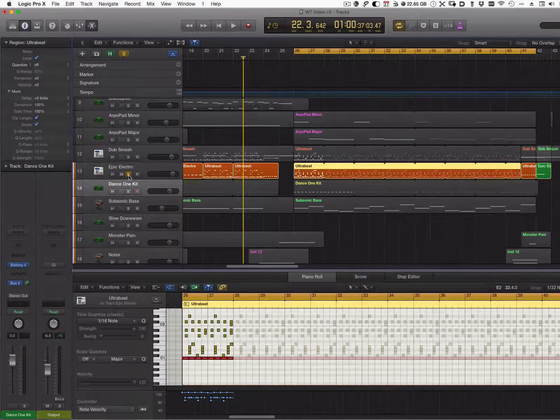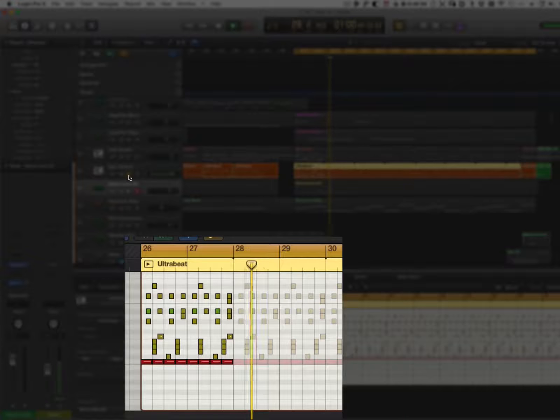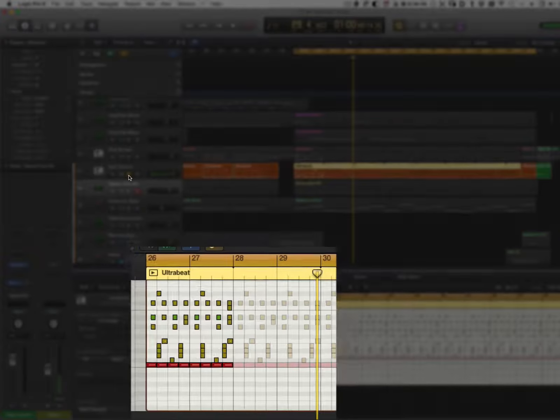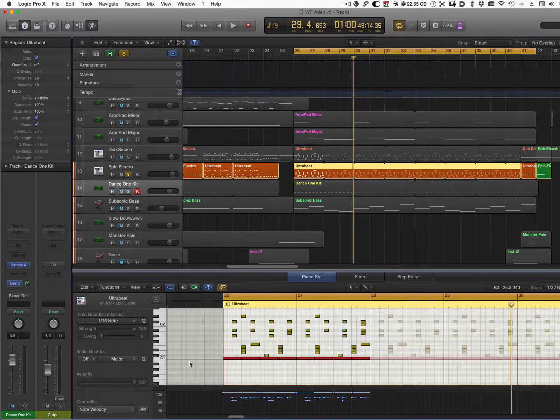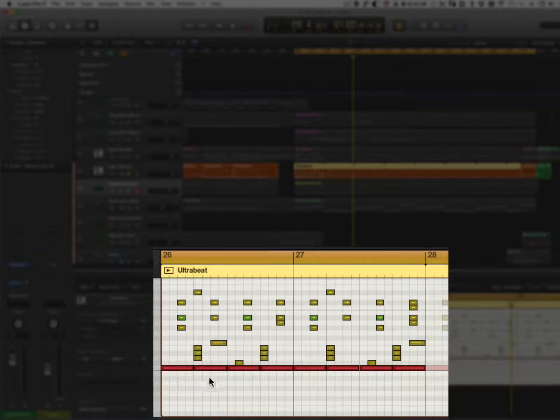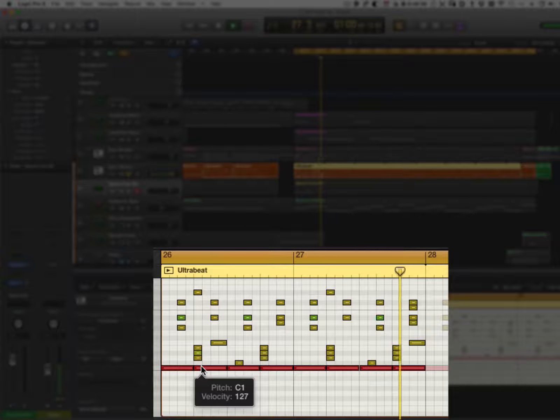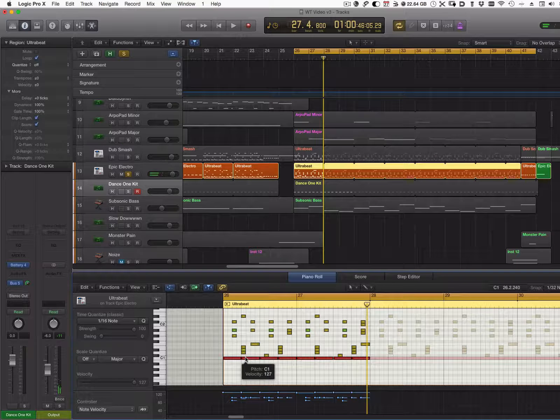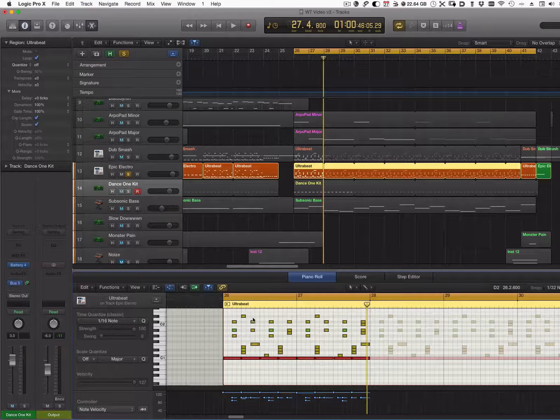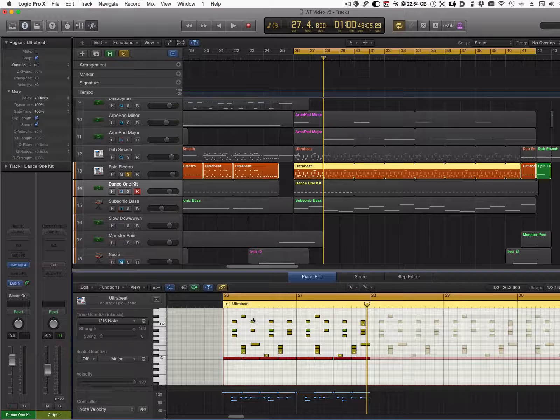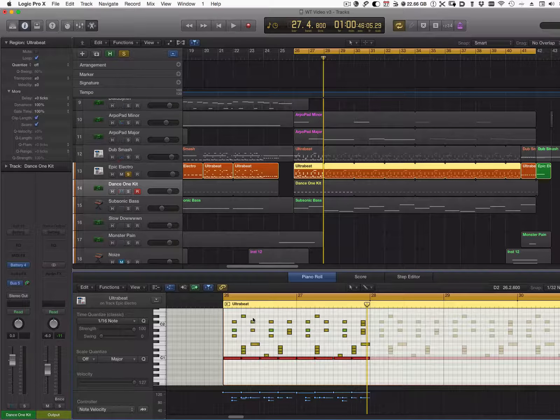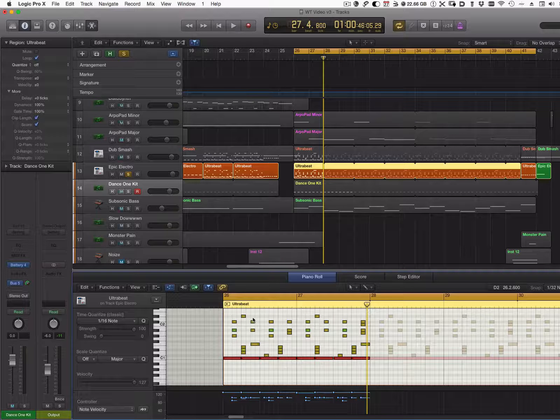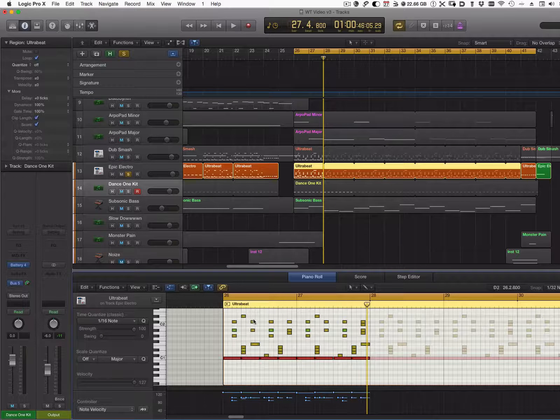It's a fairly typical beat for electronic music. I have a four-on-the-floor kick and a typical snare on two and four, then I have a typical hi-hat pattern, so the groove is pretty straightforward. What I like to do is layer the same beat but assign it to a different drum kit.